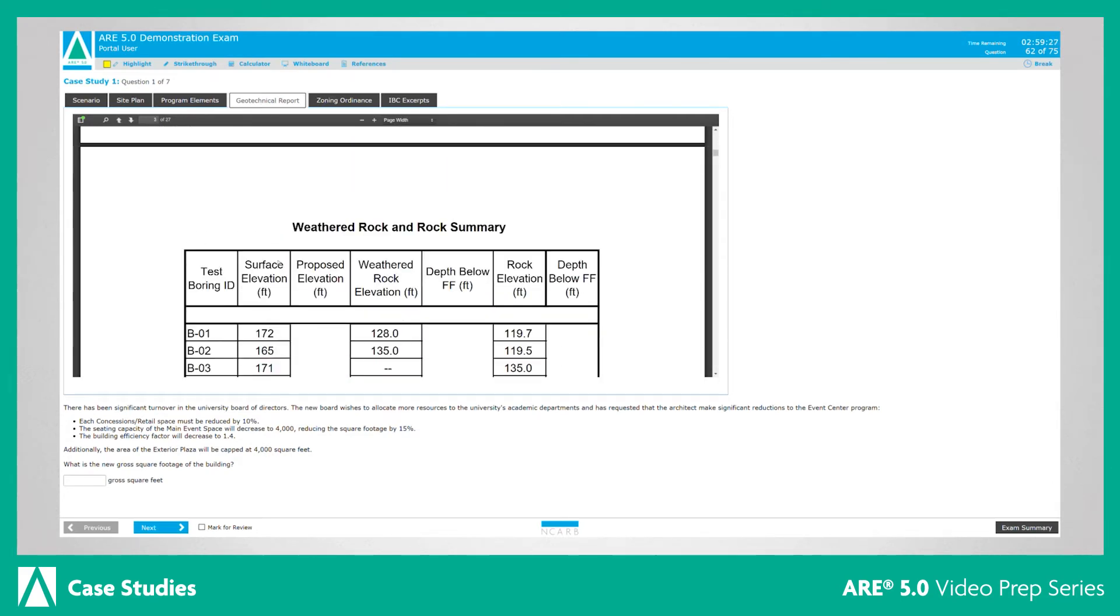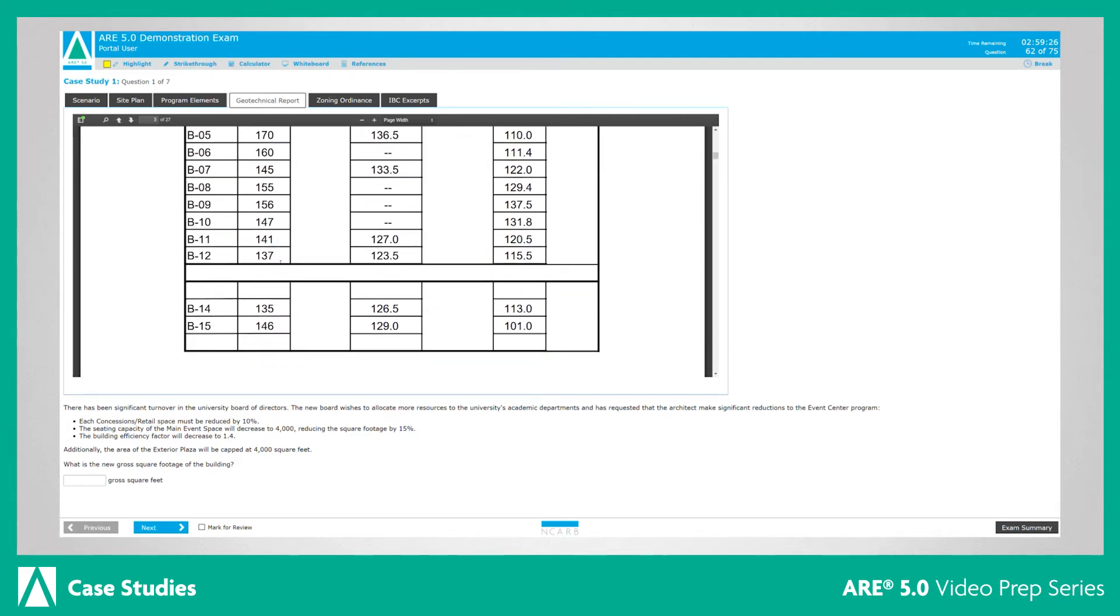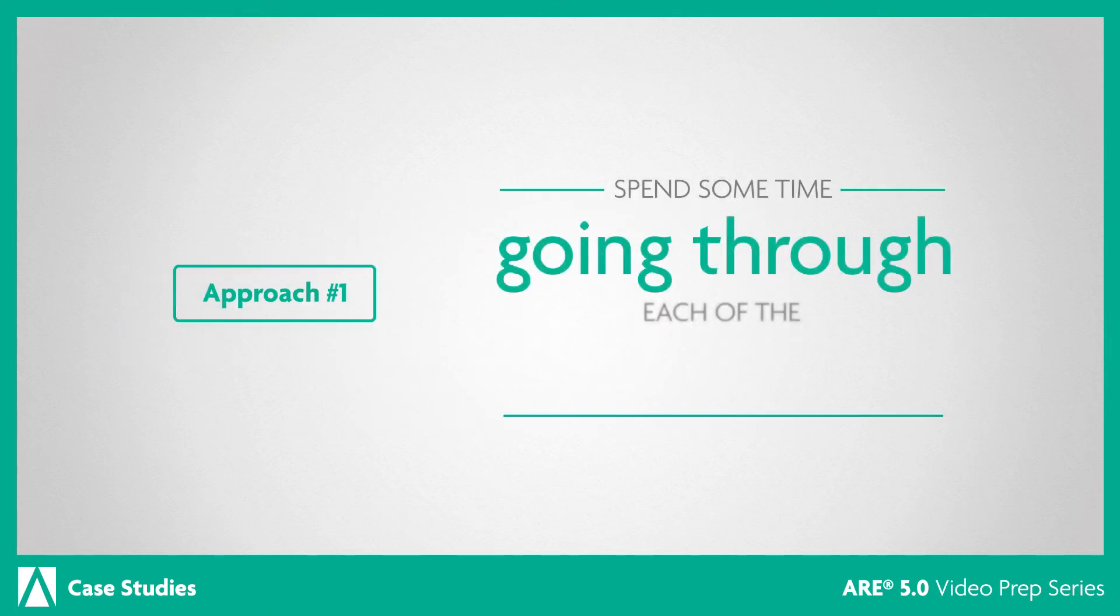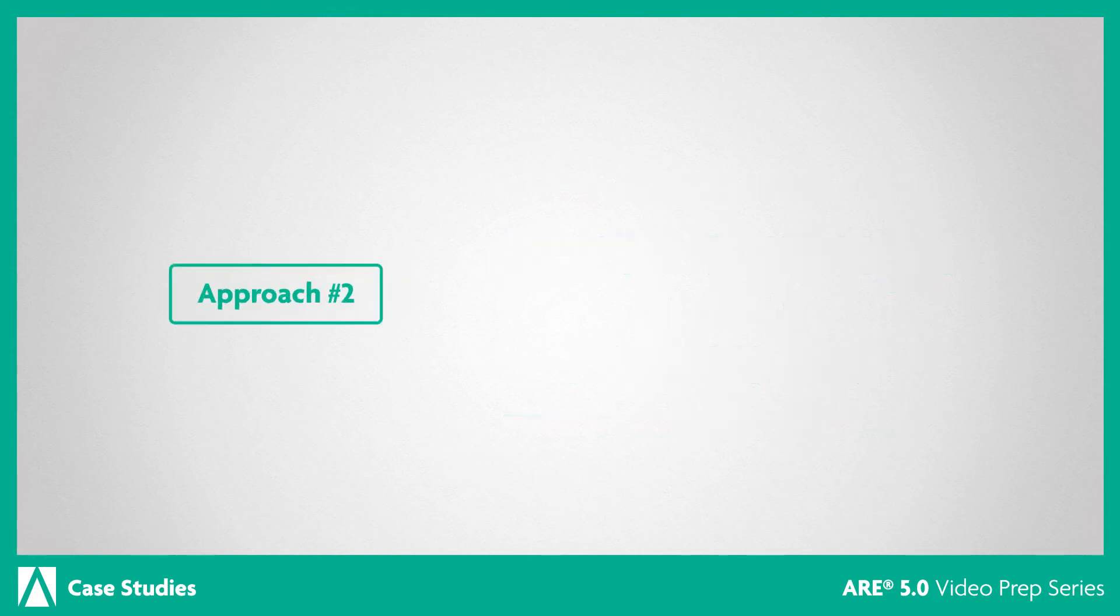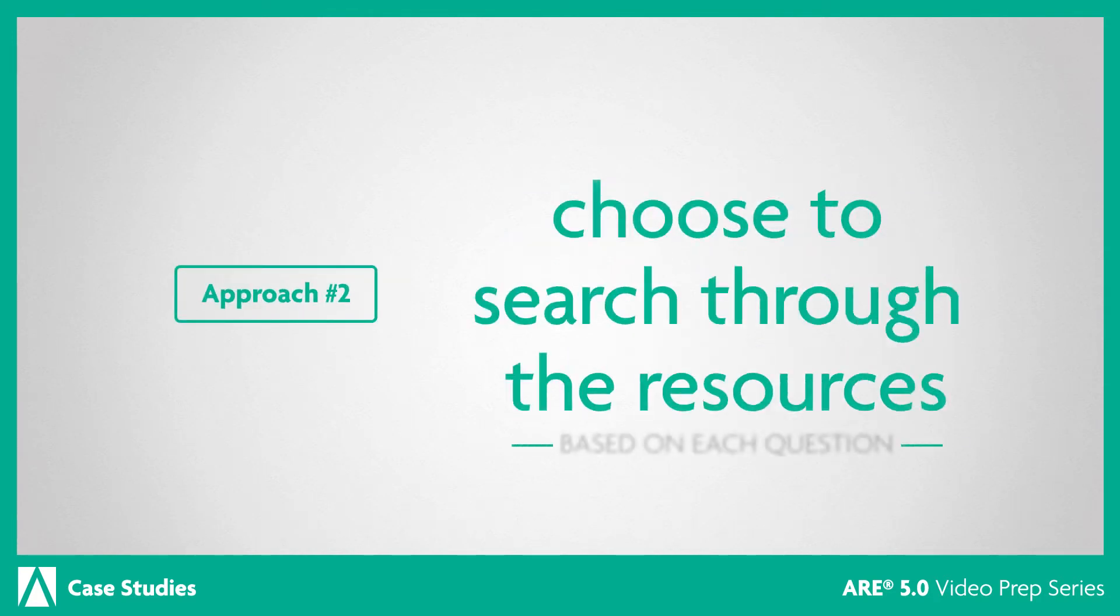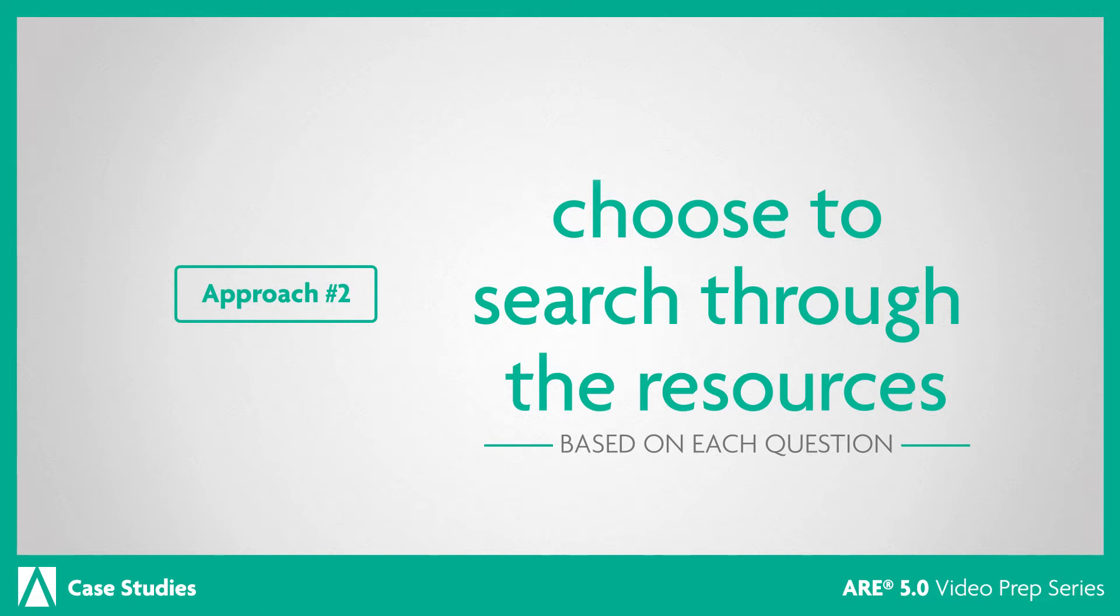The case study resources do not change from question to question. You may choose to spend time becoming familiar with all resources and then answering the questions, or you may choose to search through the resources based on what each question is asking. Whichever approach you use, remember that you won't need to read every word of every resource. If you attempt to do this, you may run out of time.